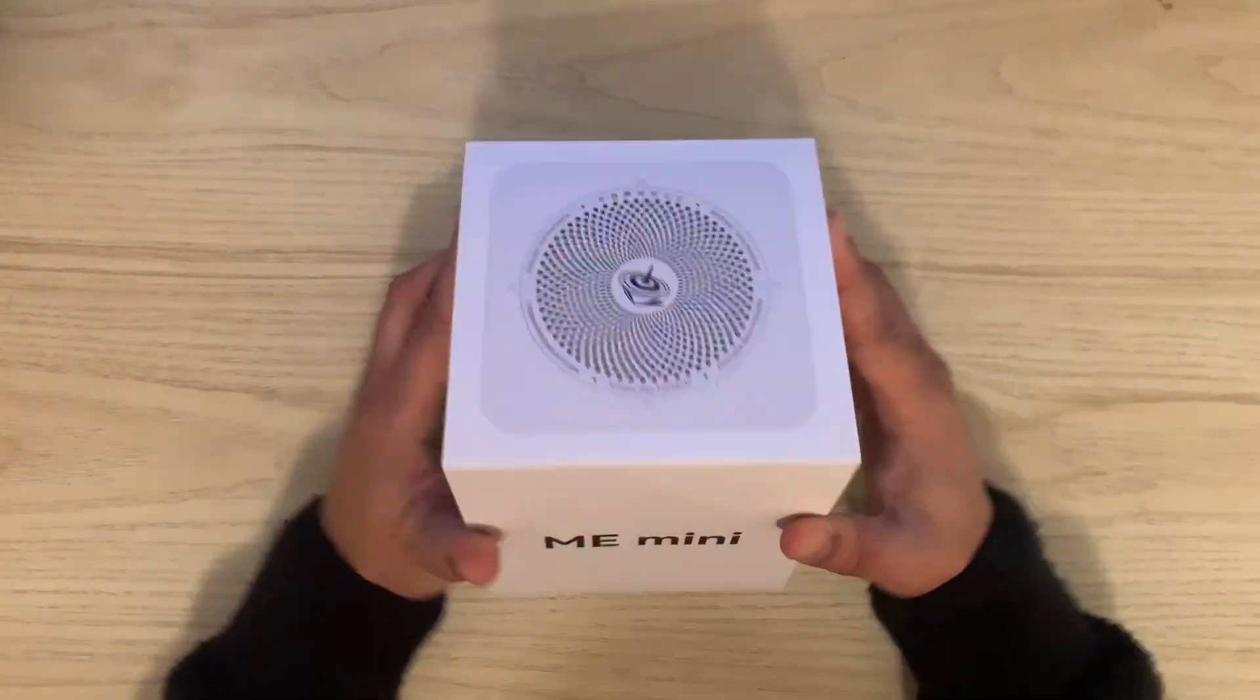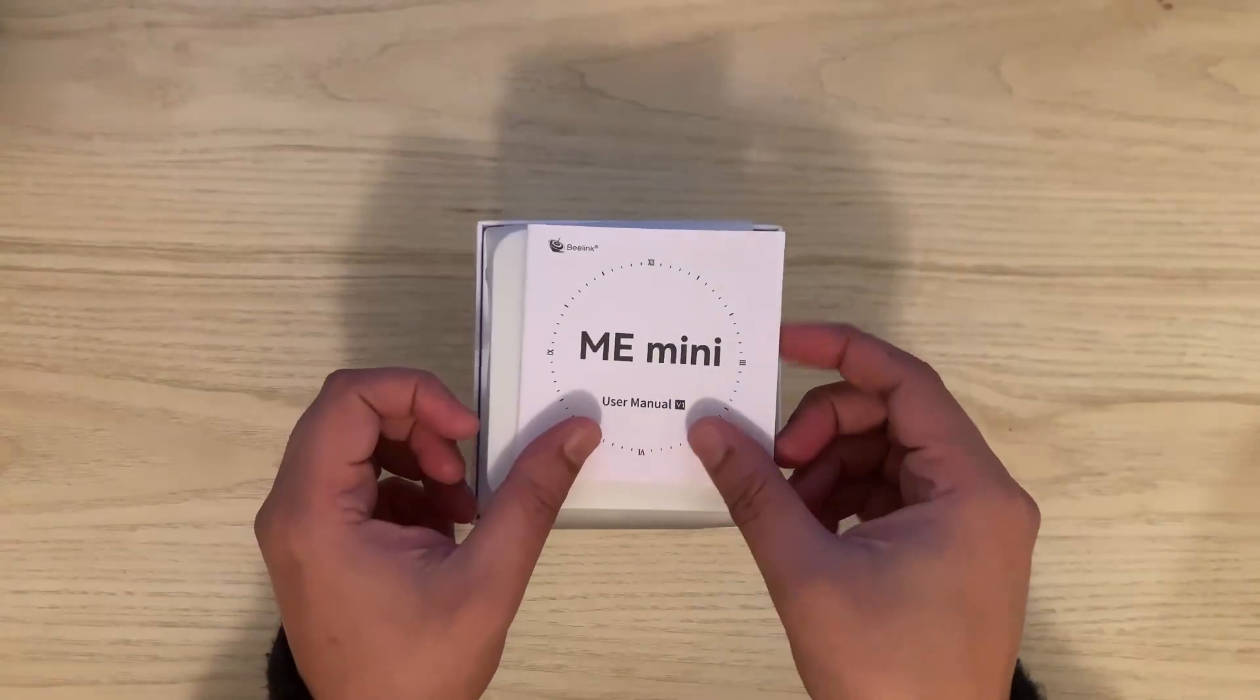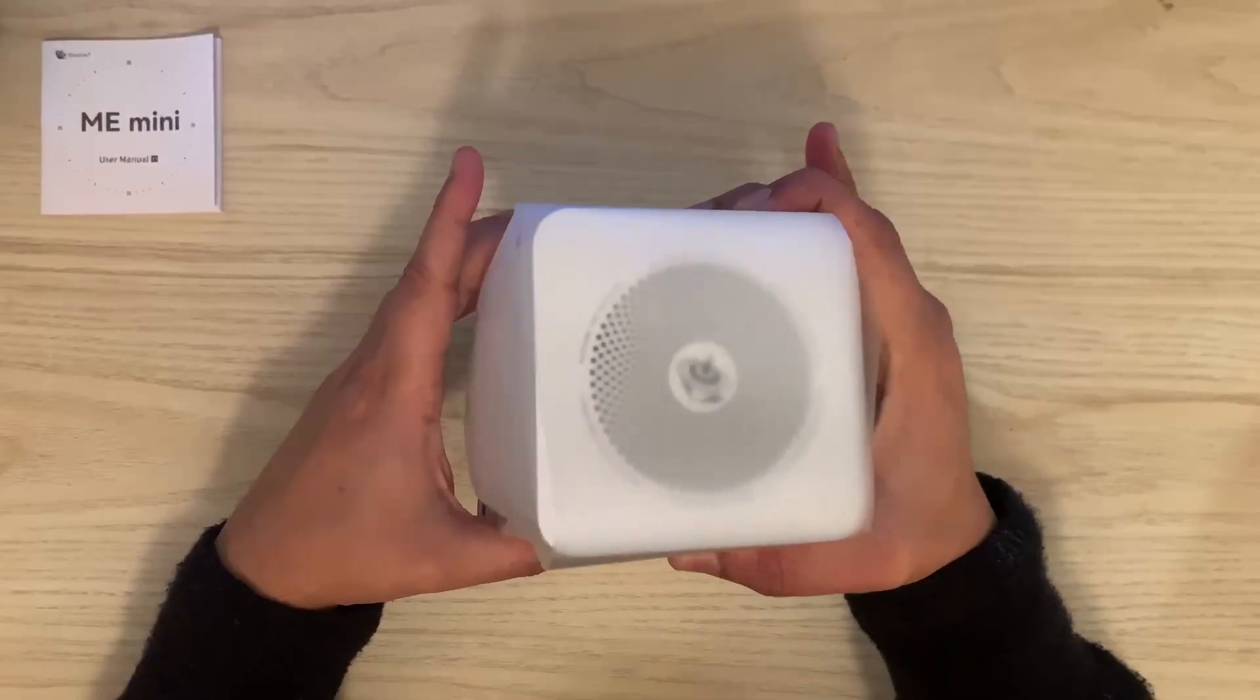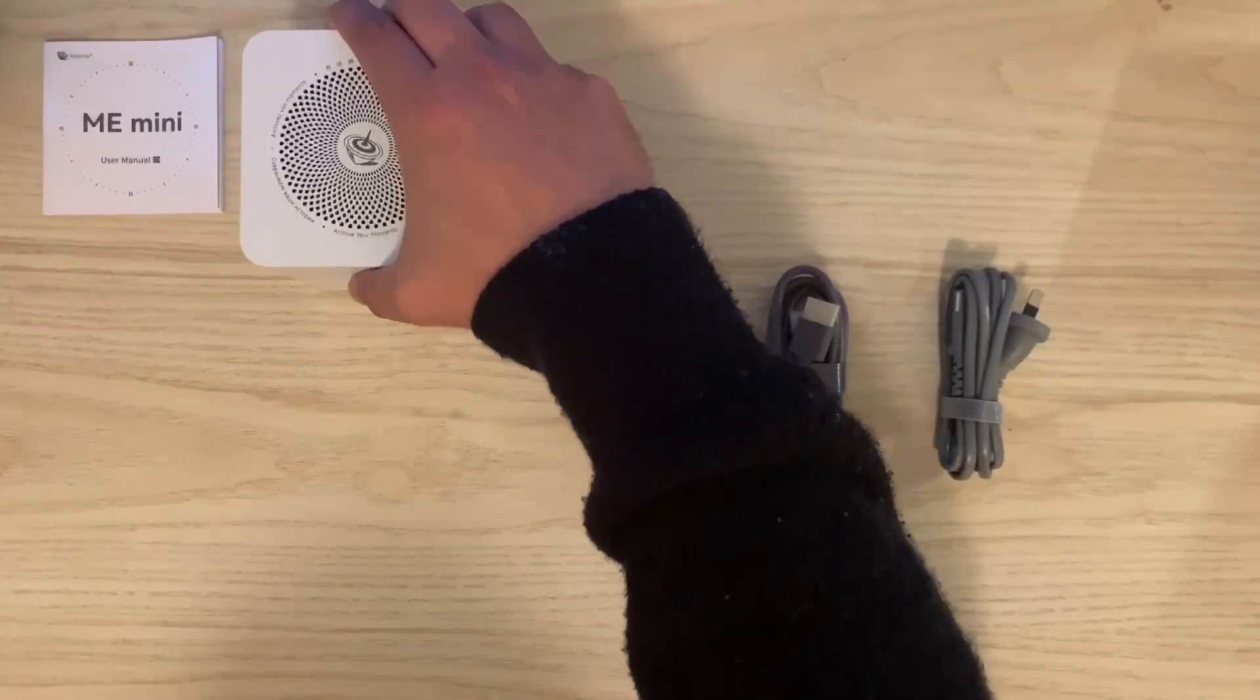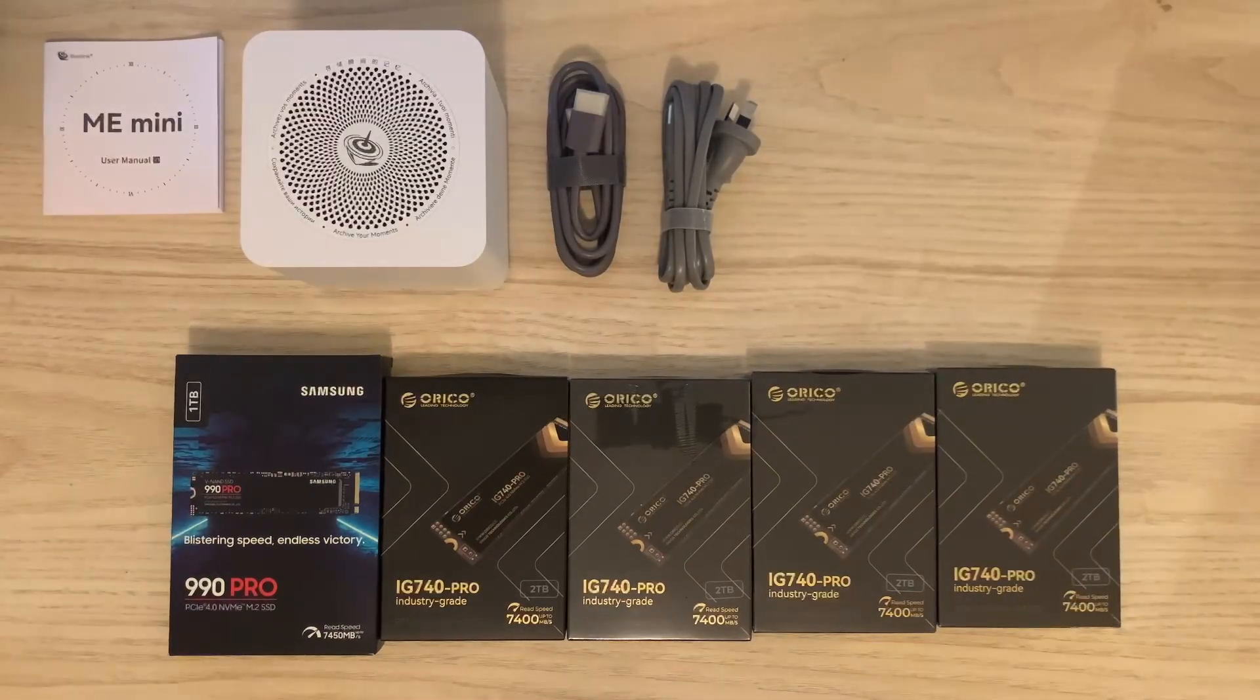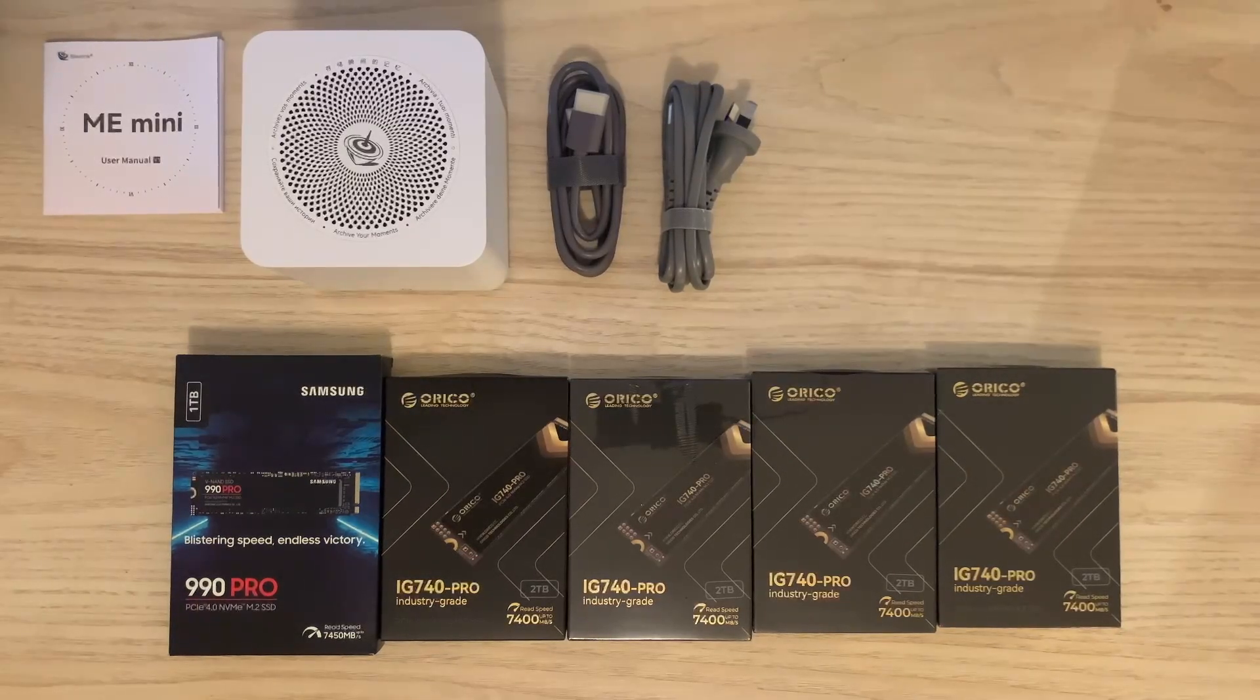Unboxing experience was quite nice, nothing fancy, simple packaging. A booklet gives you details in different languages. The device itself comes with an HDMI cable and power cable. For drives, I got a Samsung 990 Pro where I'll install the system instead of eMMC, and Orico drives for storage.